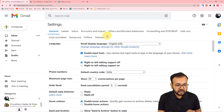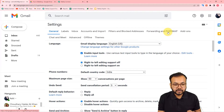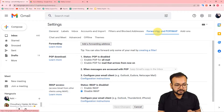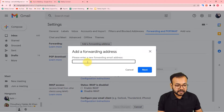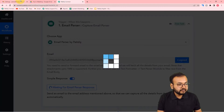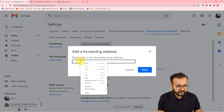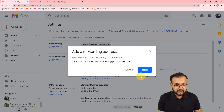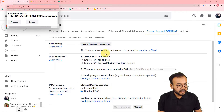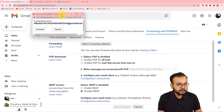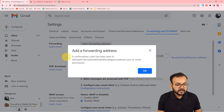From the confirmation window, select Proceed. A confirmation code will be sent to this email address. Click OK. In the response section of your workflow in Pabbly Connect, you will now see a response has arrived.